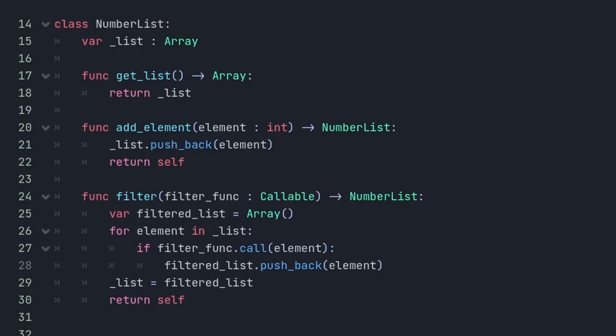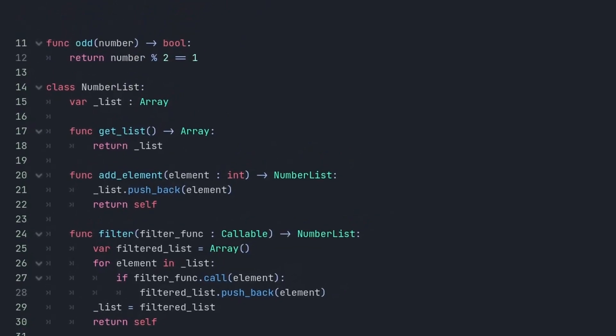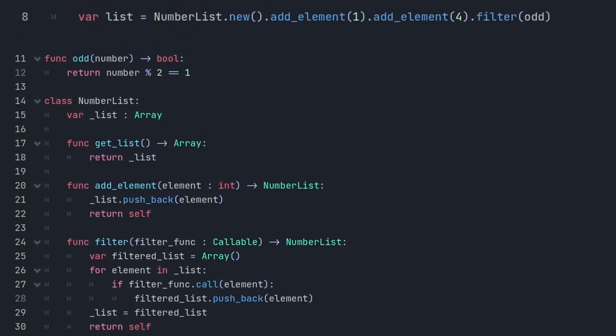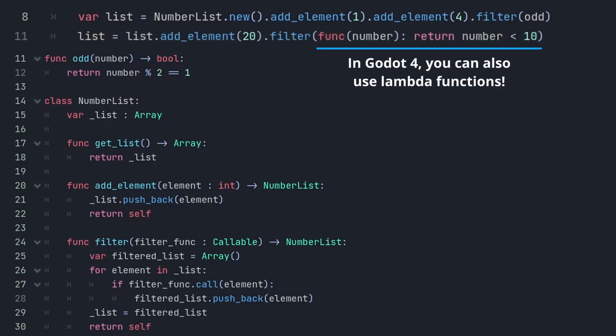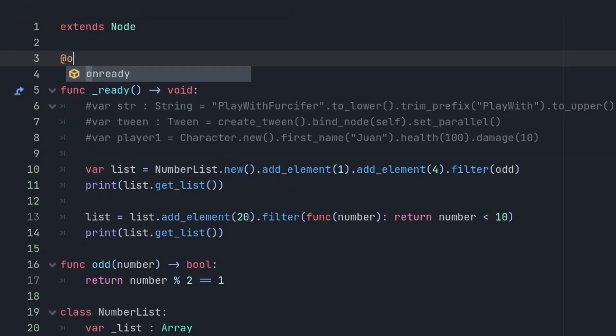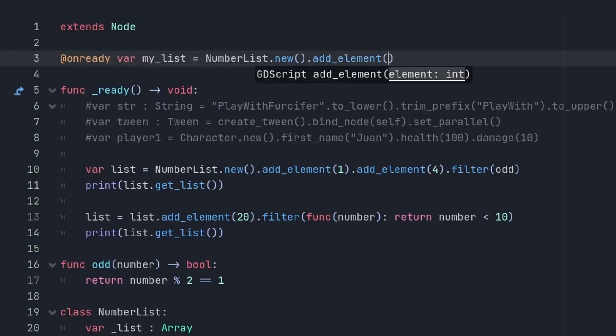You can even do this with more complex types of manipulation than just setting, like transforming a list. You could, for example, add a filter function that checks each element with a function you parse. In Godot 4, you can simply parse the function like this, and in Godot 3, we need to wrap it in a funcref. Now it filters all elements that are odd, and now all that are less than 10. And by the way, you can use it in onReady vars and use it as an expression when parsing an argument without needing an extra variable.